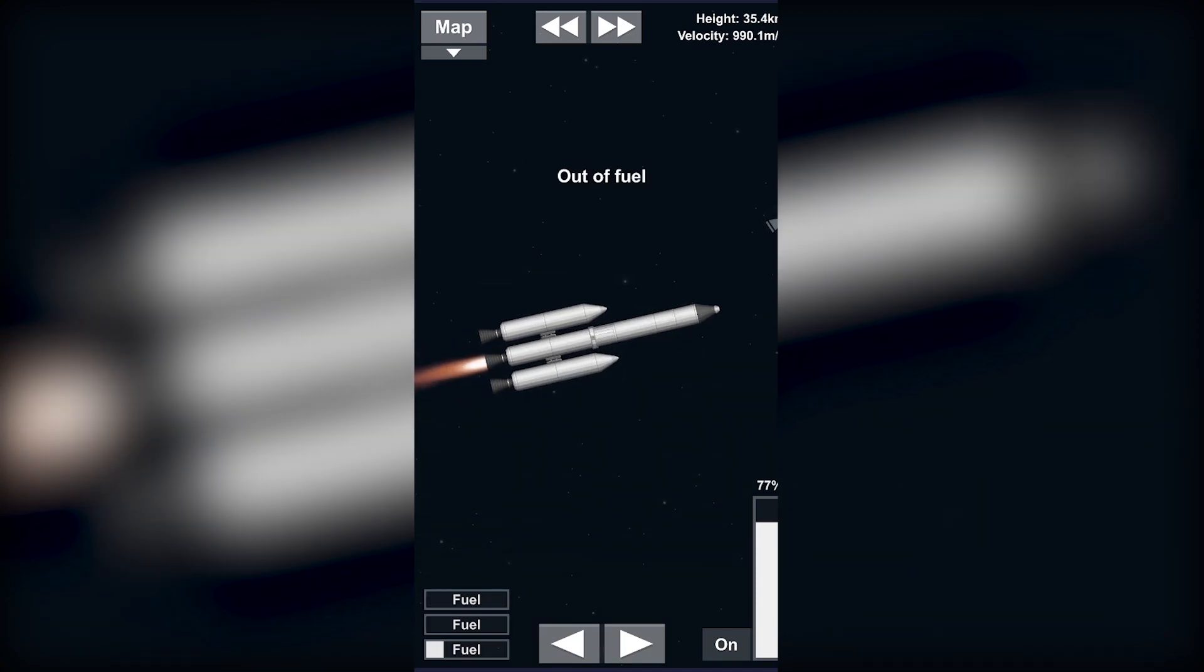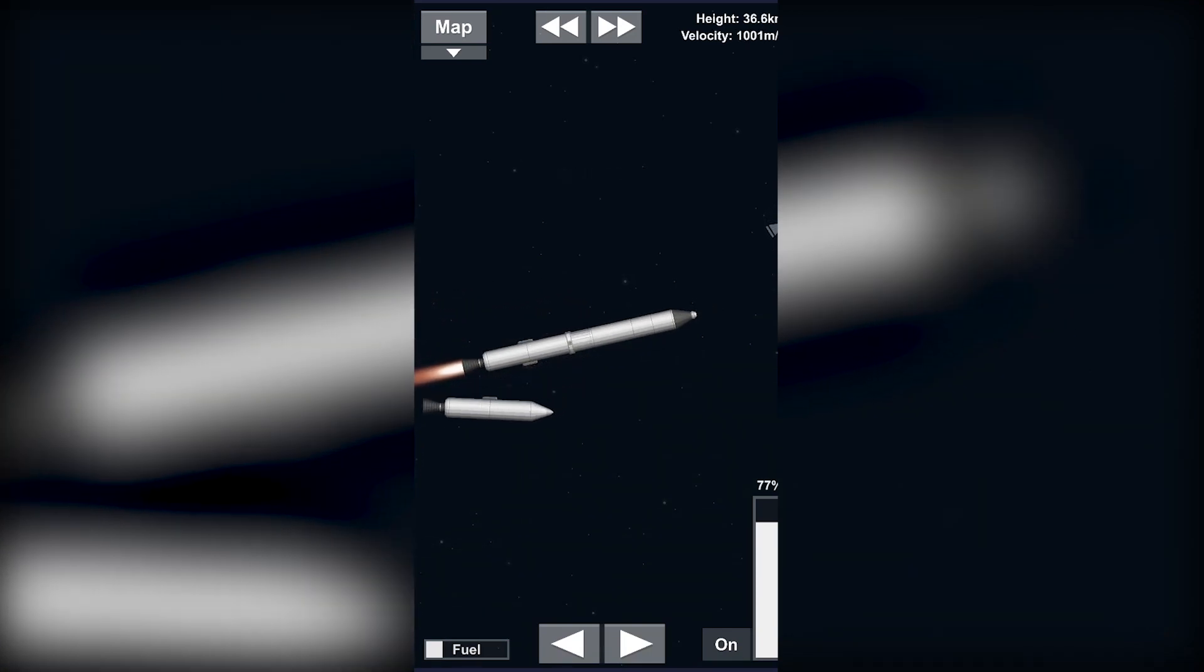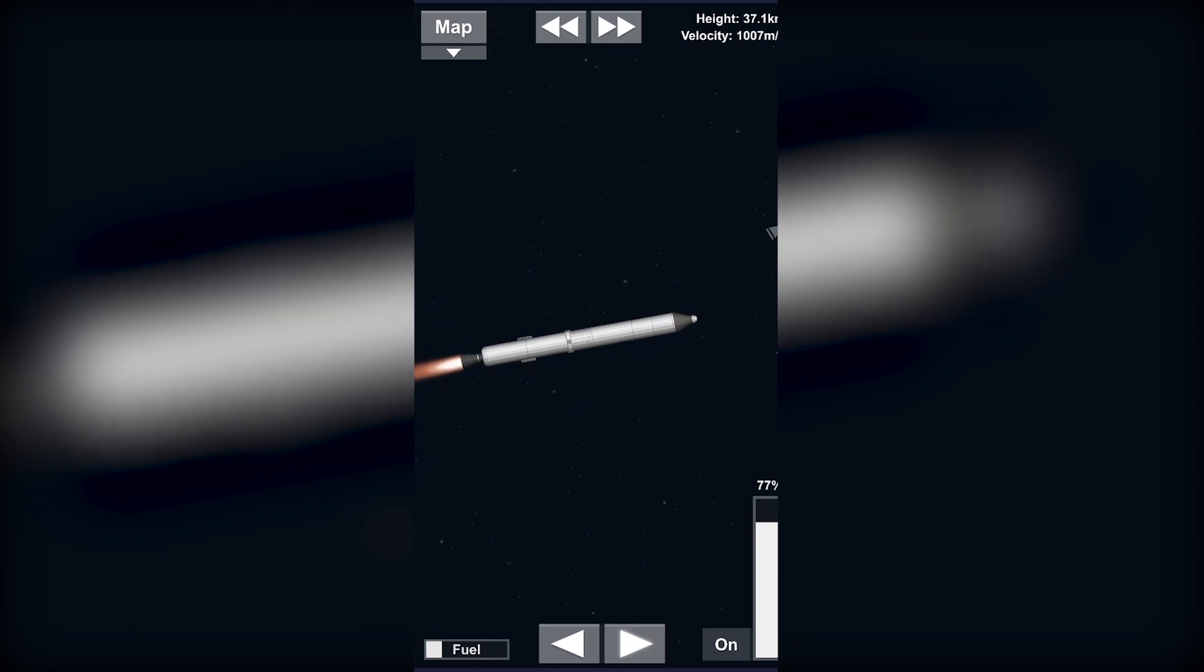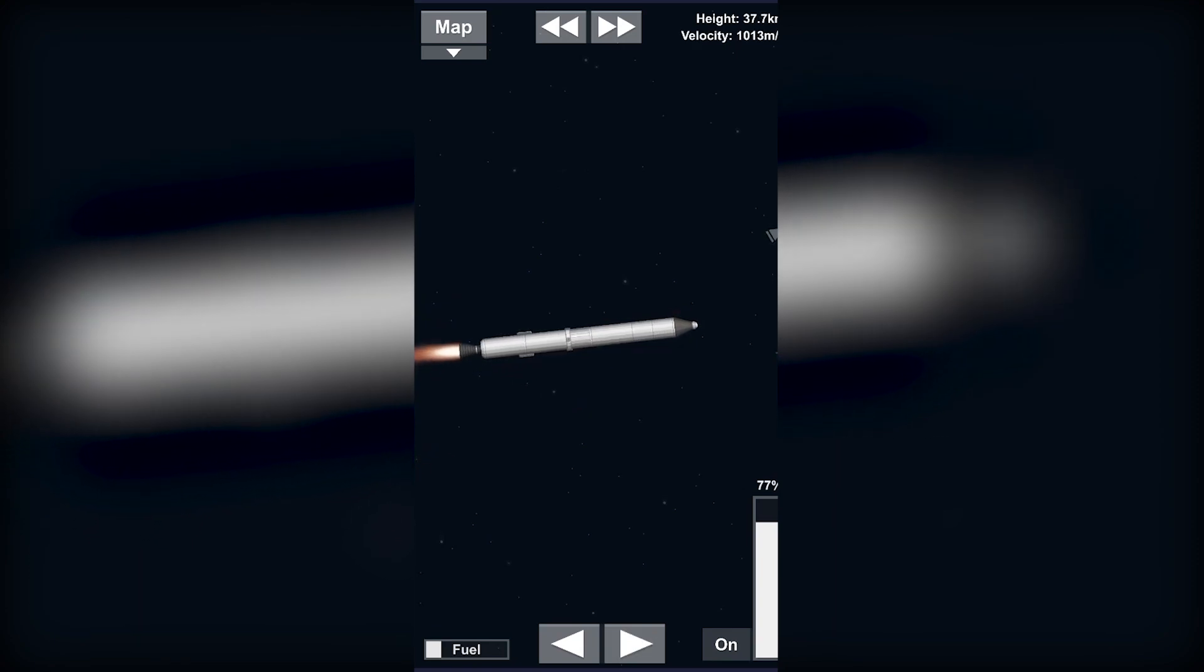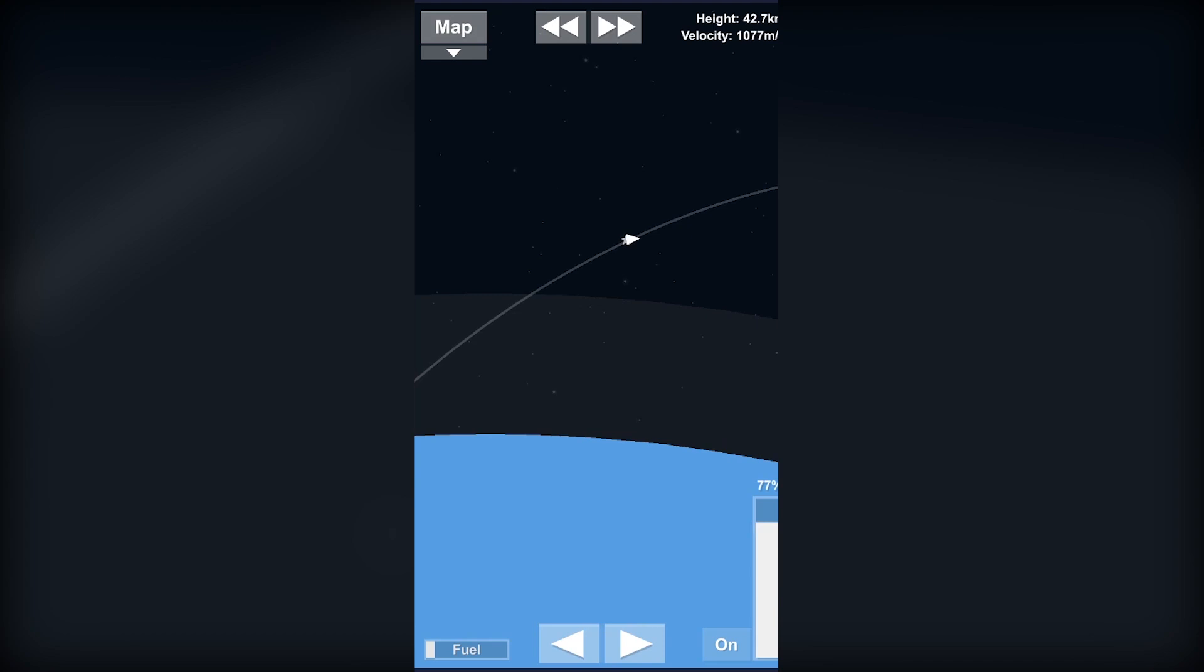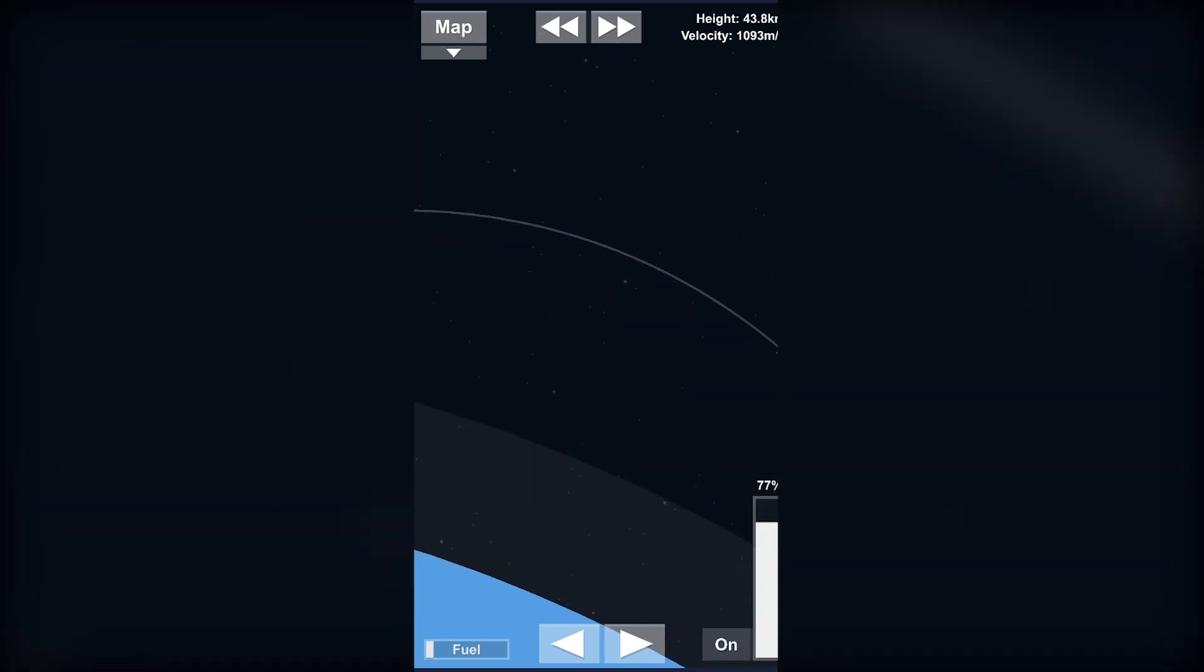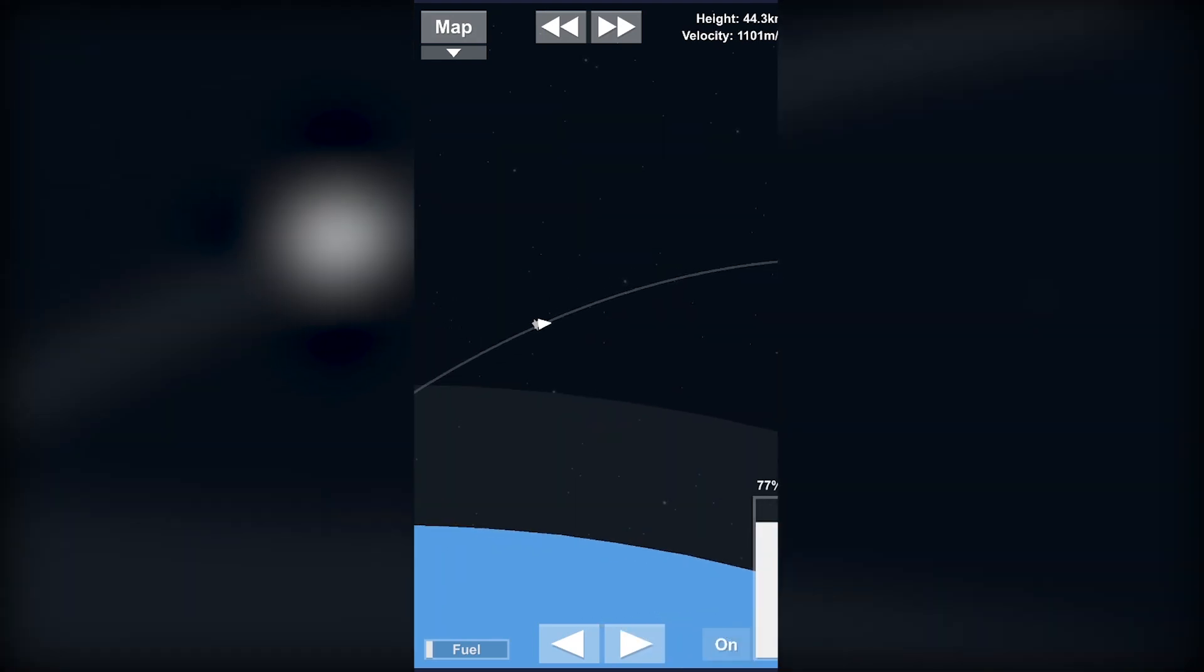Now we can detach our boosters just by clicking these separators. That's it. Now let's wait for our second stage to burn out.